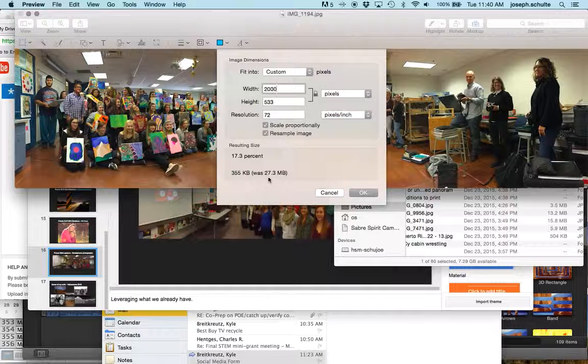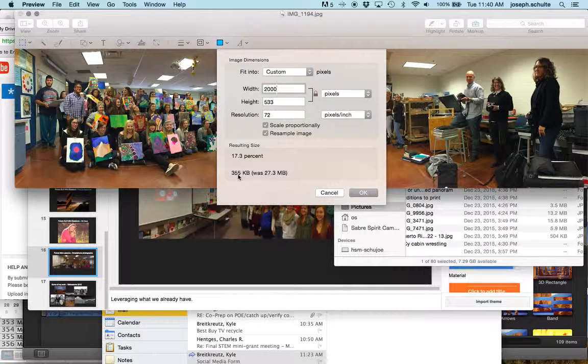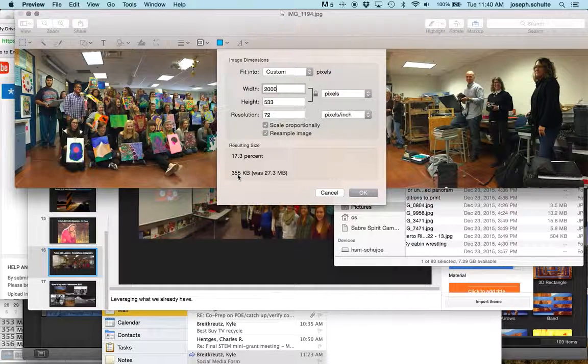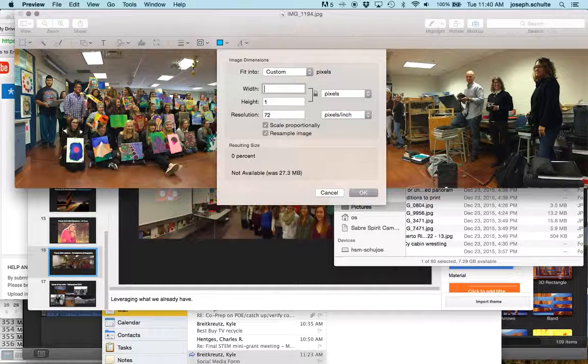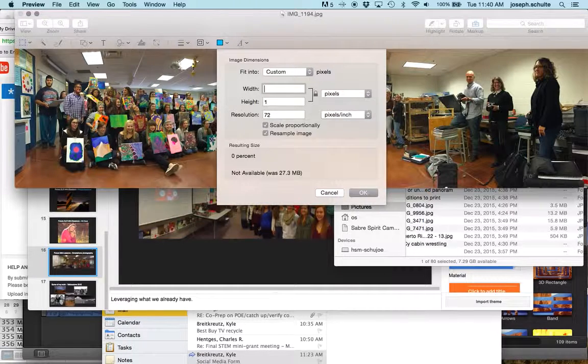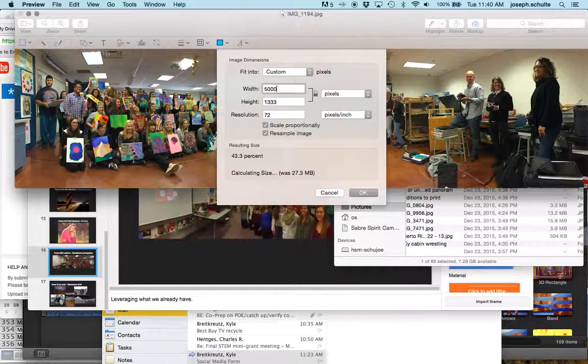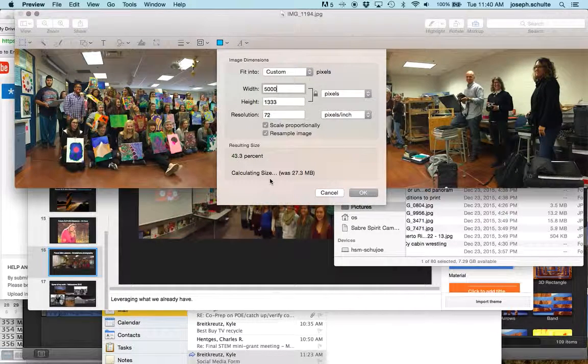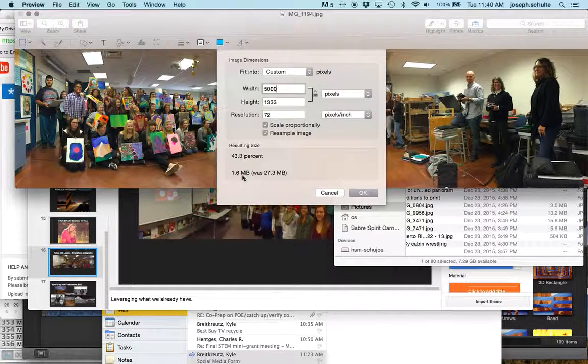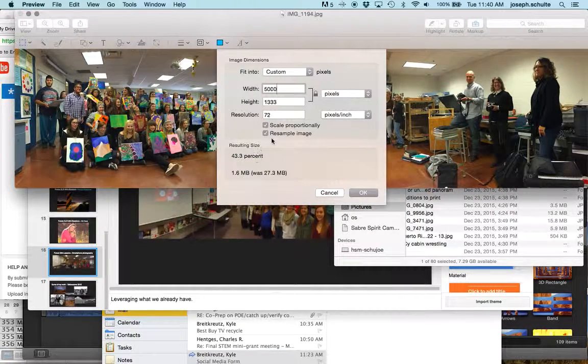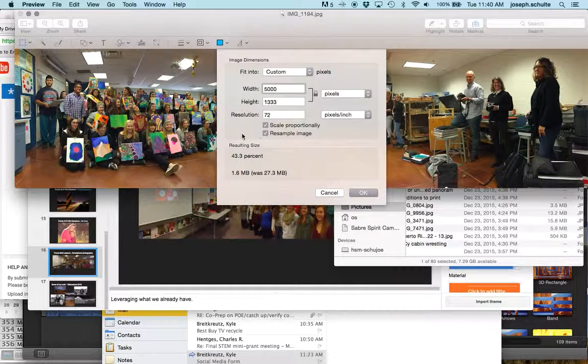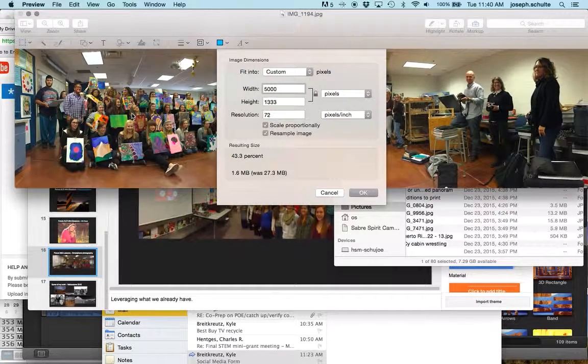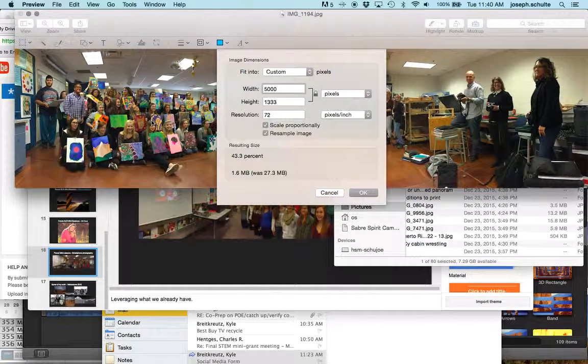Right now it's at 11,000 pixels. I'll scale it down to like 2,000 and my image size went from 27 megabytes down to 355 kilobytes. I know I can get away with a lot more than that, so let's go 5,000 and see what it does: 1.6 megabytes.